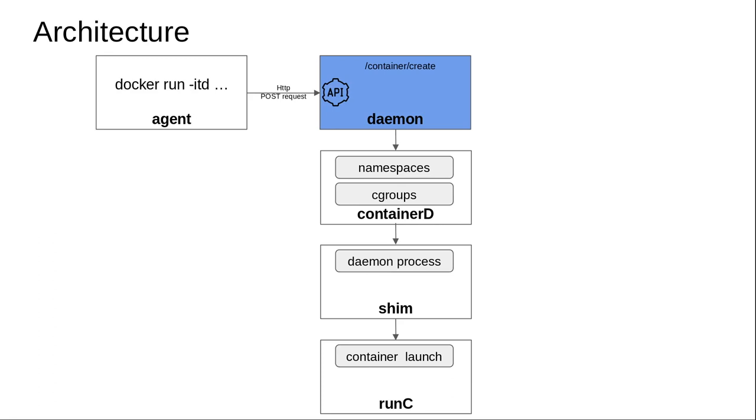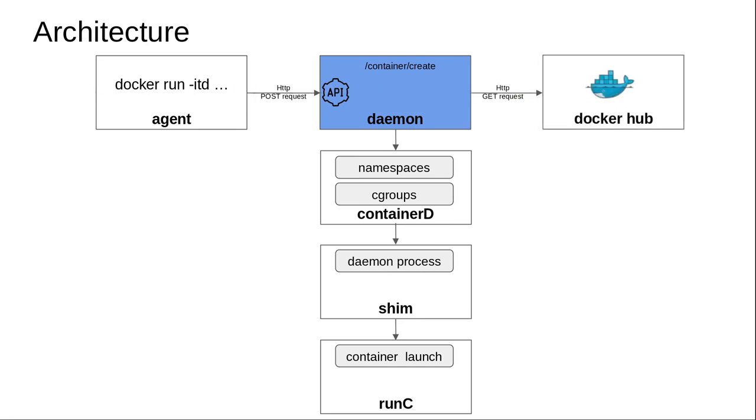The daemon will send a request to Docker Hub, and that's an HTTP GET request, not a POST request. You might be wondering why there's a POST request at the beginning and then a GET request afterwards. The inbound request to the daemon is to create a container for Python, which is why you have this endpoint called 'container create'.